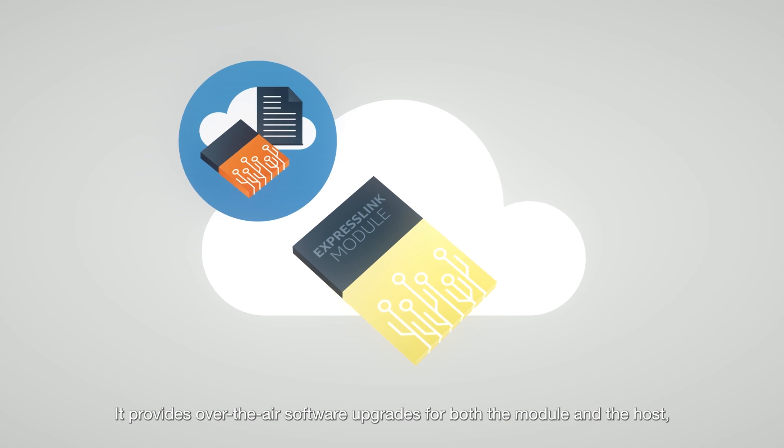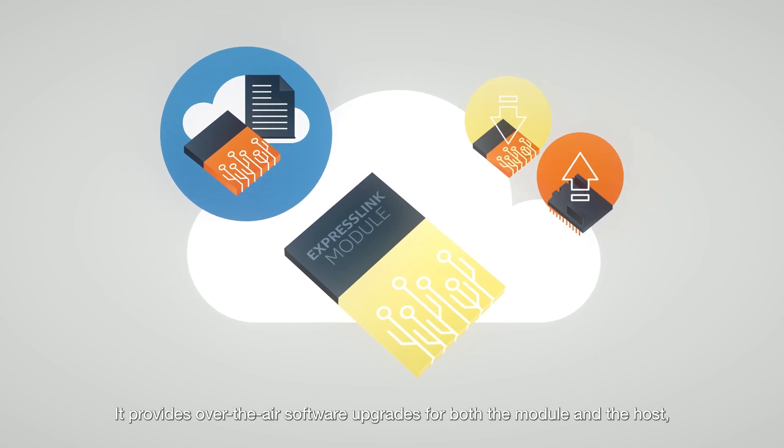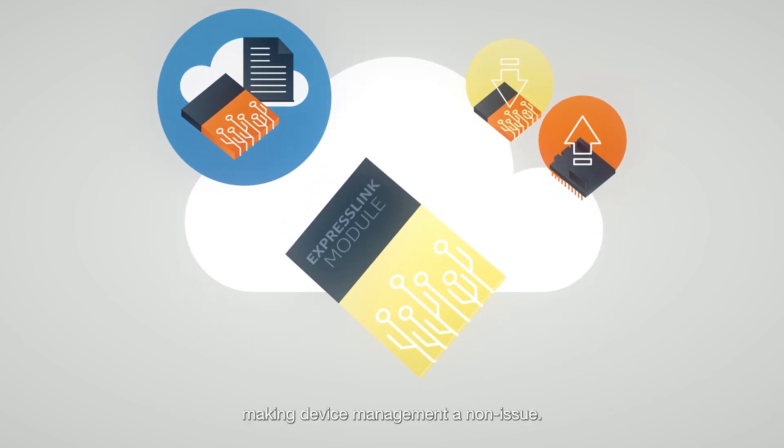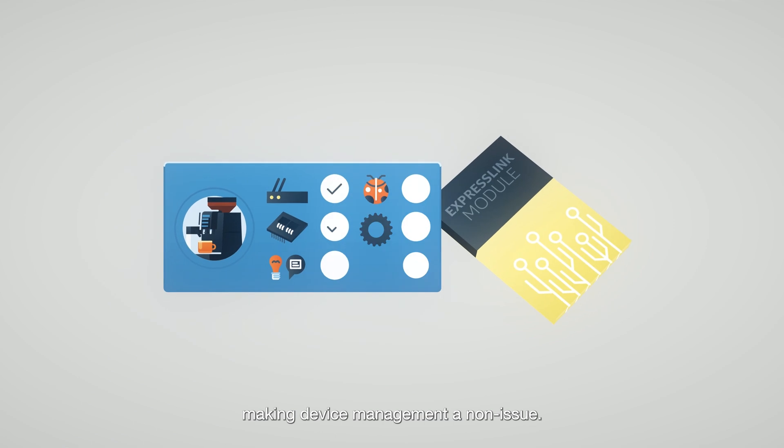It provides over-the-air software upgrades for both the module and the host, making device management a non-issue.